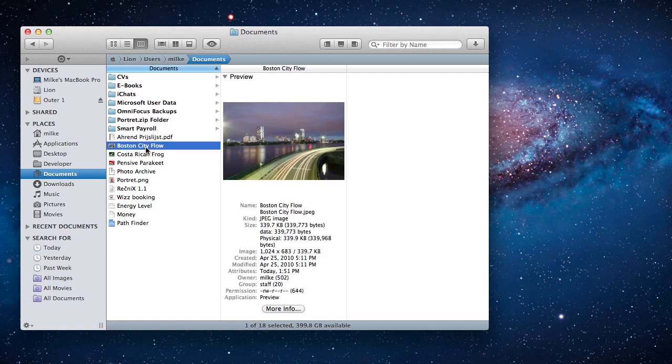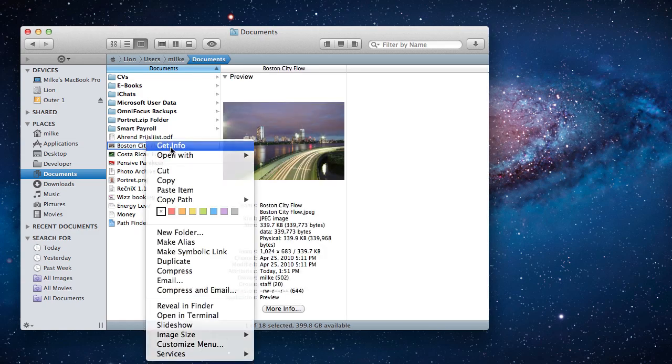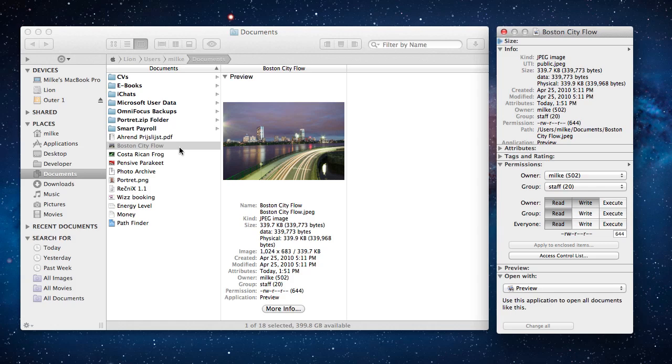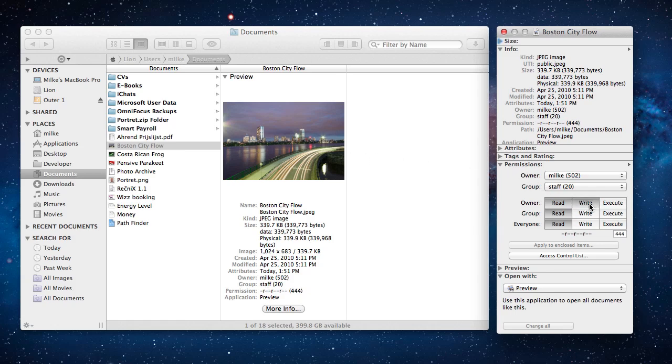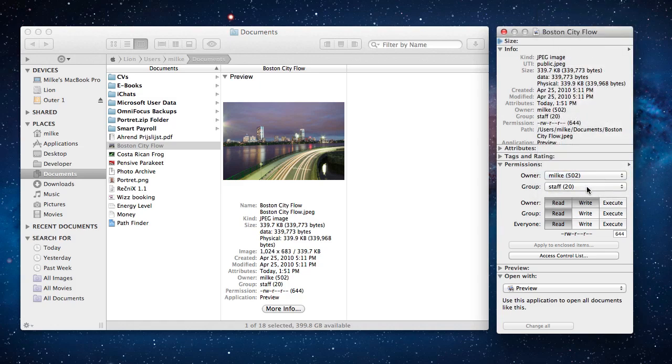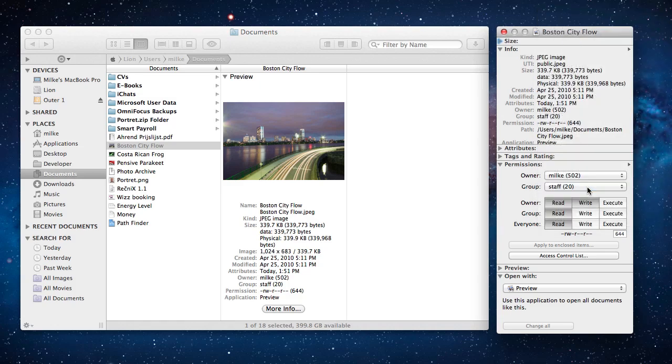To get started select a file and show its get info window. In that window there is a permissions section. You can set basic Unix file permissions right there and also change the file owner and group. For now we will leave them as they are.